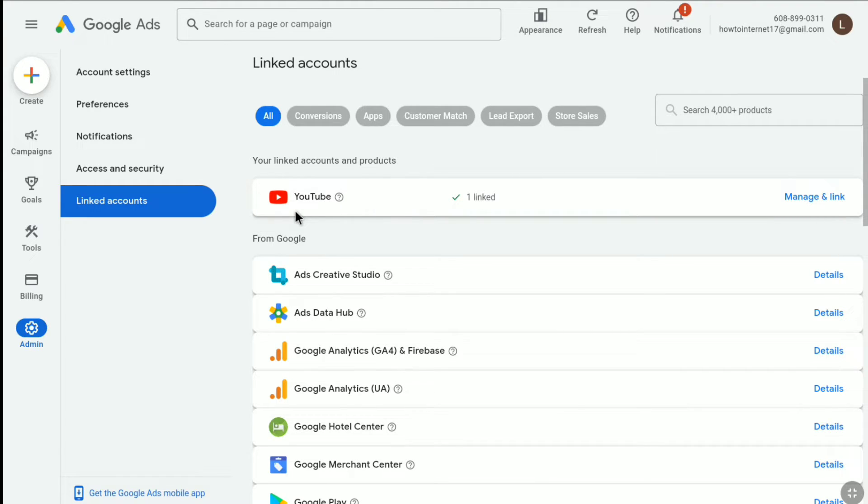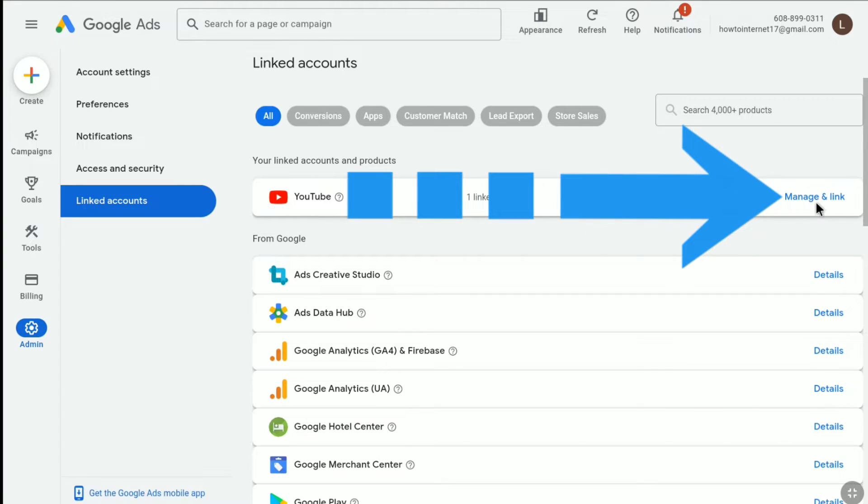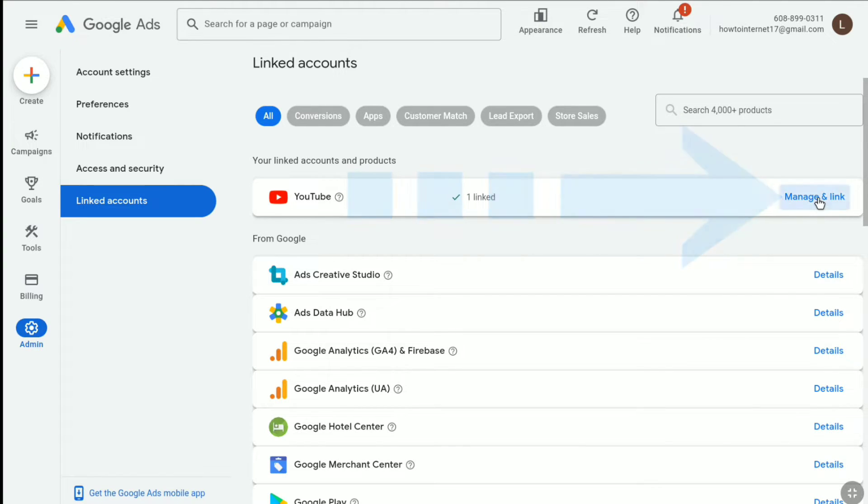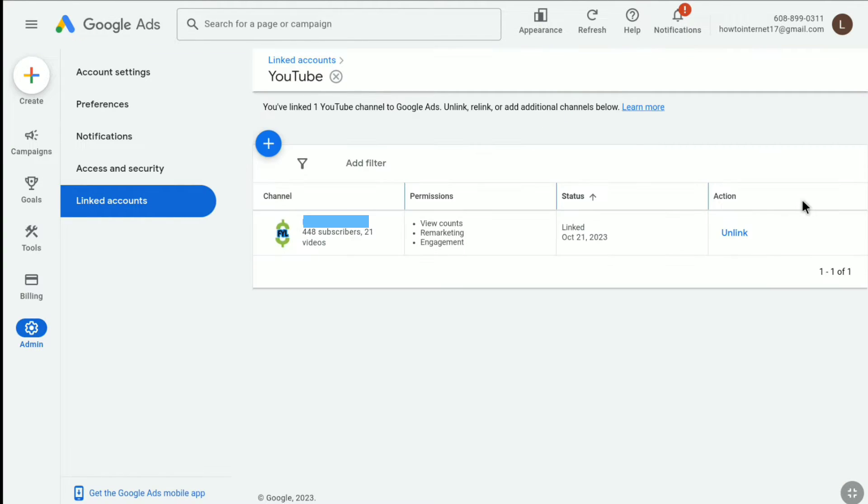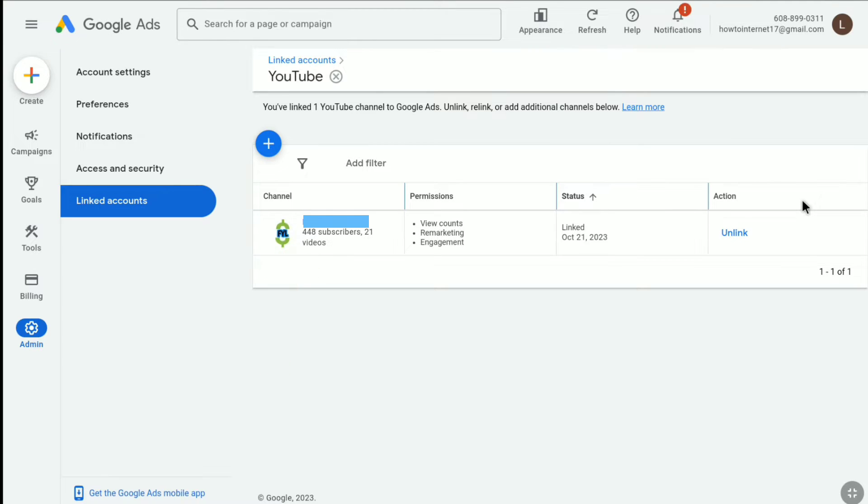Now, in order to disconnect or unlink your YouTube channel, click right next to YouTube. This is one of my channels—it has 448 subscribers and 21 videos in it. In this section at the very right under action, we have the unlink option.